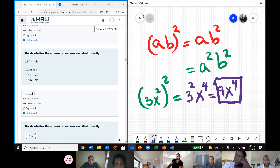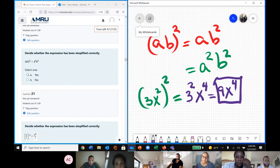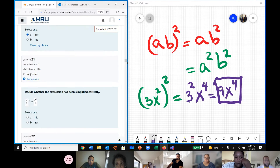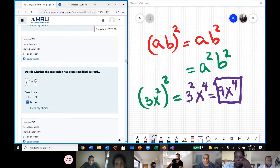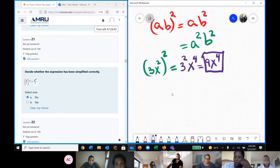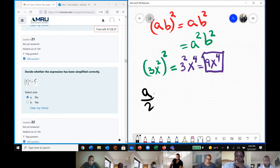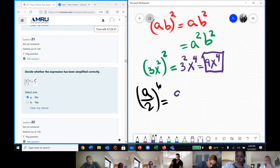Question 20 — is it correct? Yes, this is correct. Question 21 — is it correct? No. The best way that question 21 would be correct is: a to the power over 2 to the power of 6 should be written as 8 to the power of 6 over 2 to the power of 6.